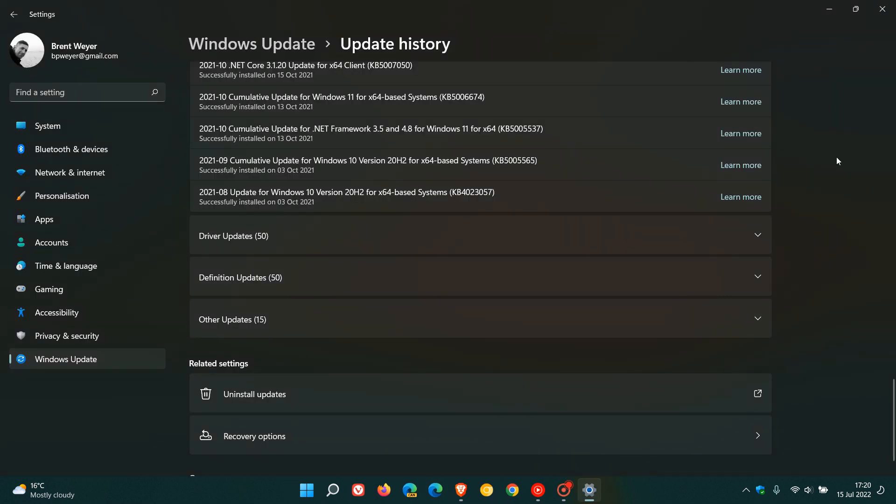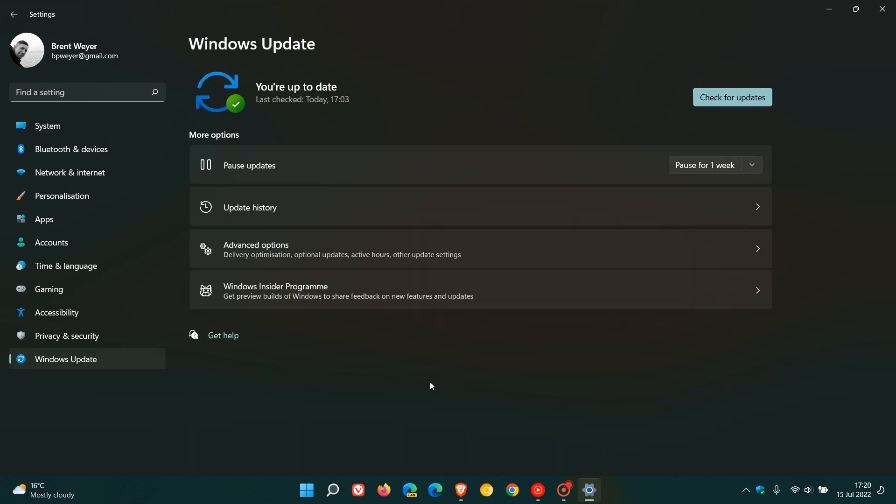Just take note that once you have uninstalled the update, the update will try to reinstall itself. So you'll have to come back to Windows Update in Windows 11 and pause the update for a certain amount of time to prevent the update from reinstalling itself.